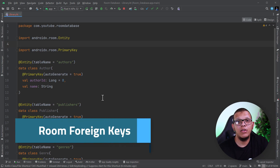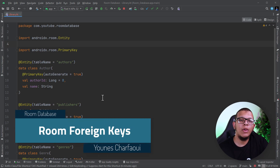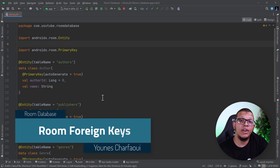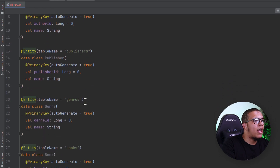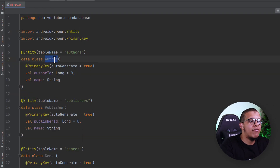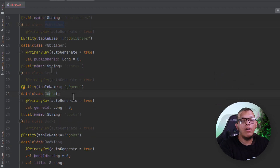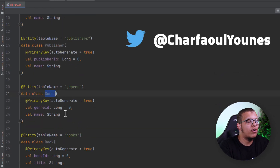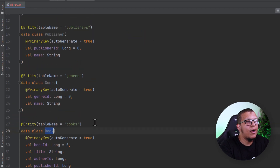Welcome back to the channel. In this video, you are going to learn how we can make relationships in Room using foreign keys. Here, let's pretend we have a library structure in which we can have authors, publishers, and books, as well as a genre for a book.